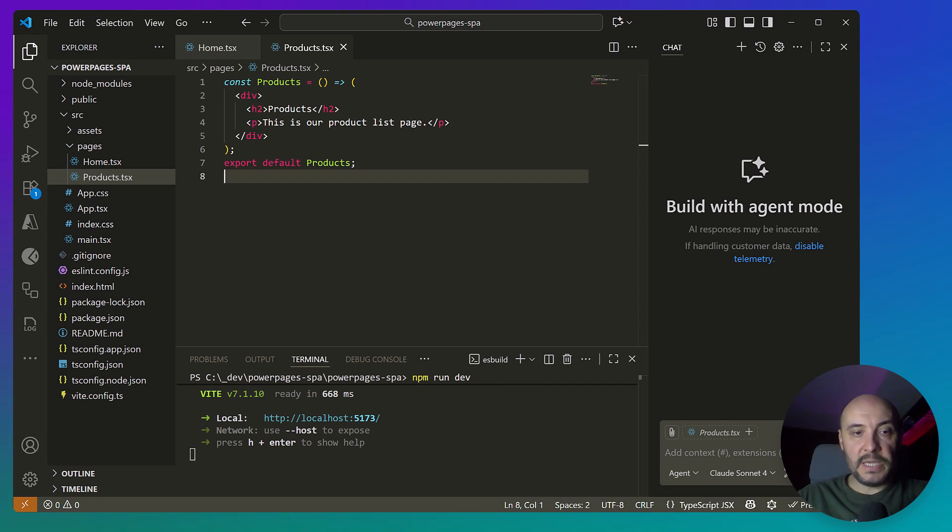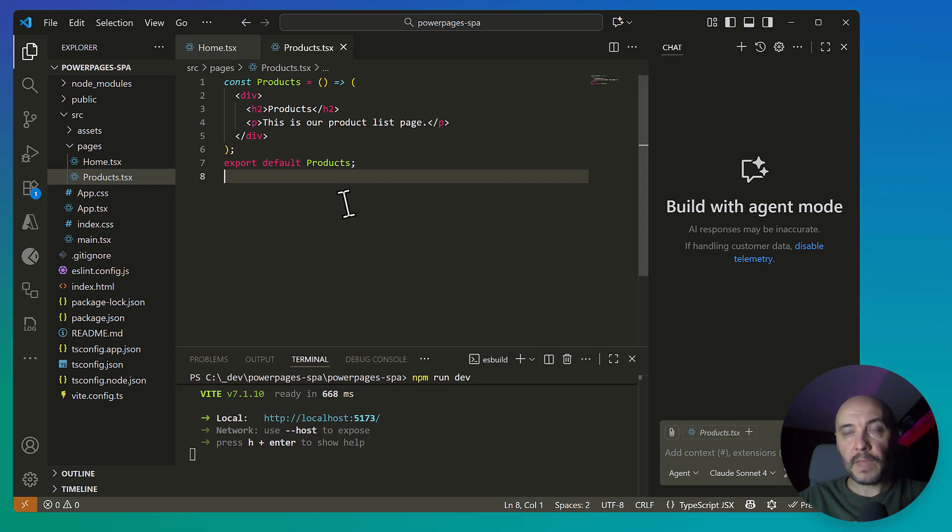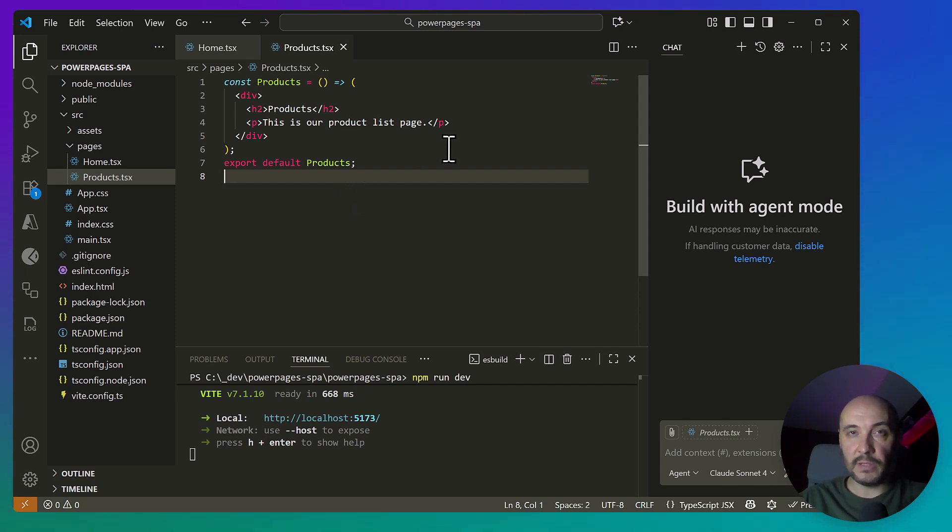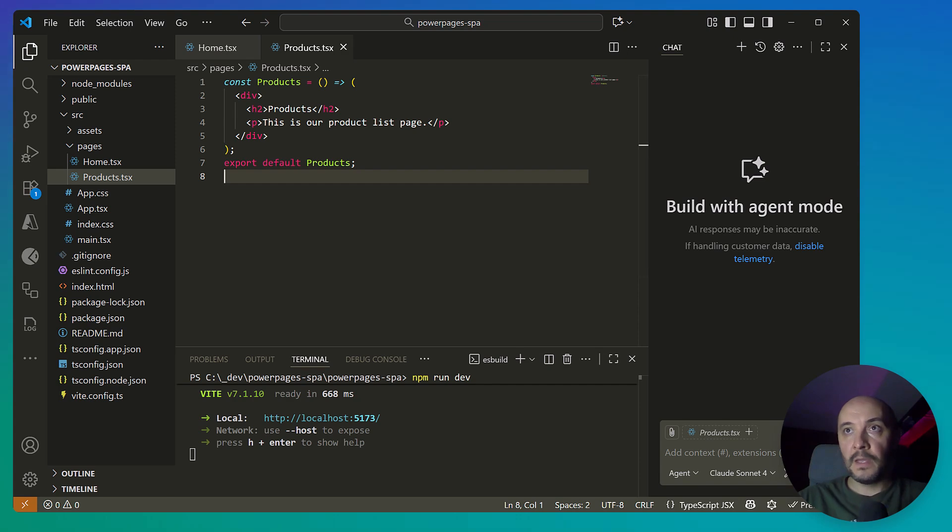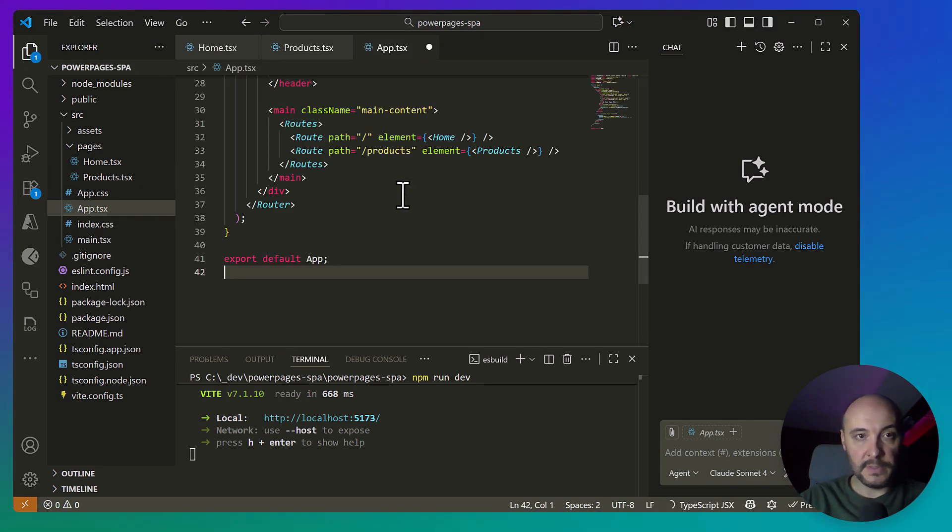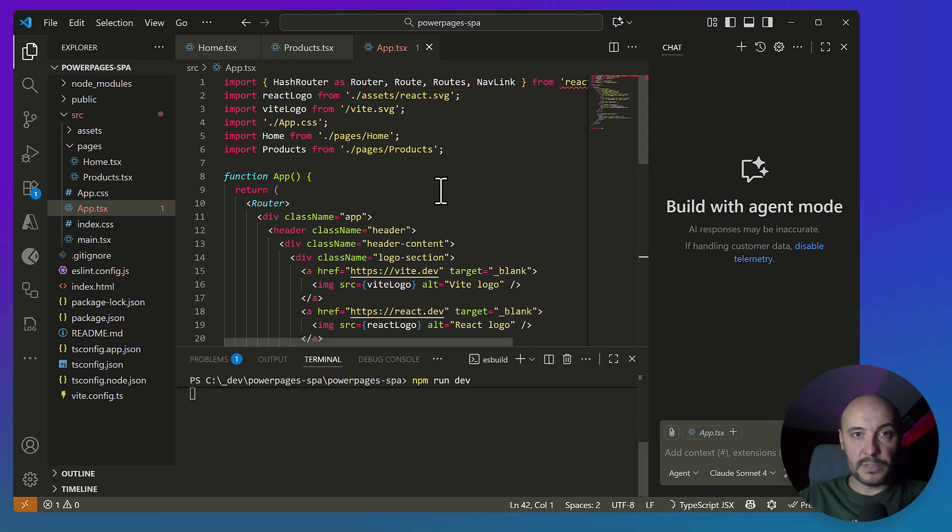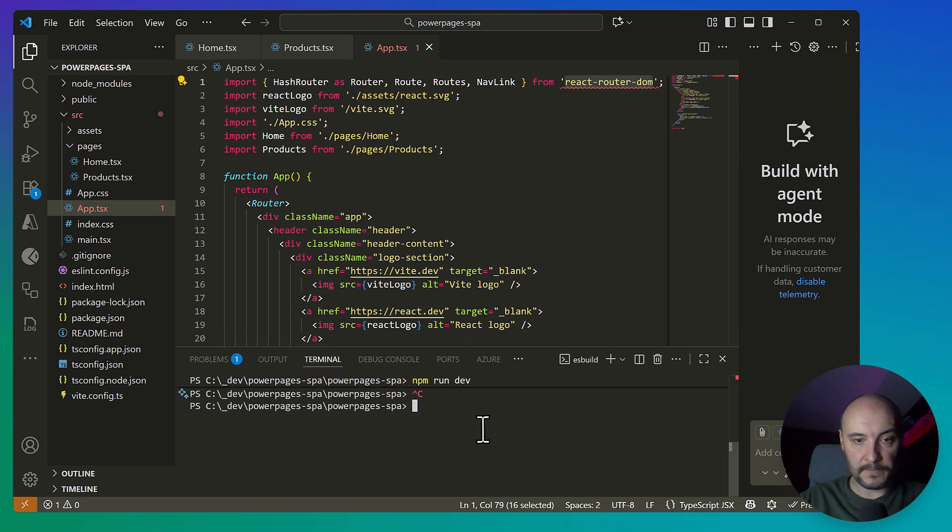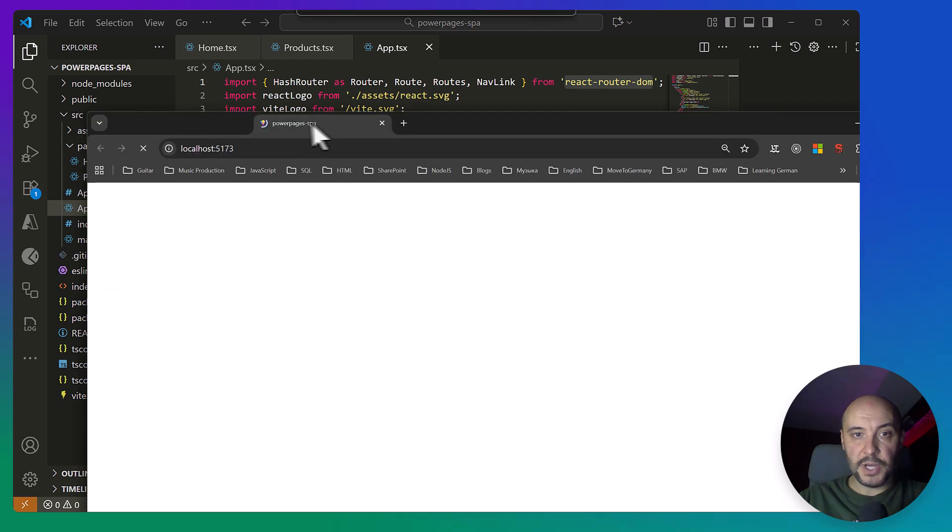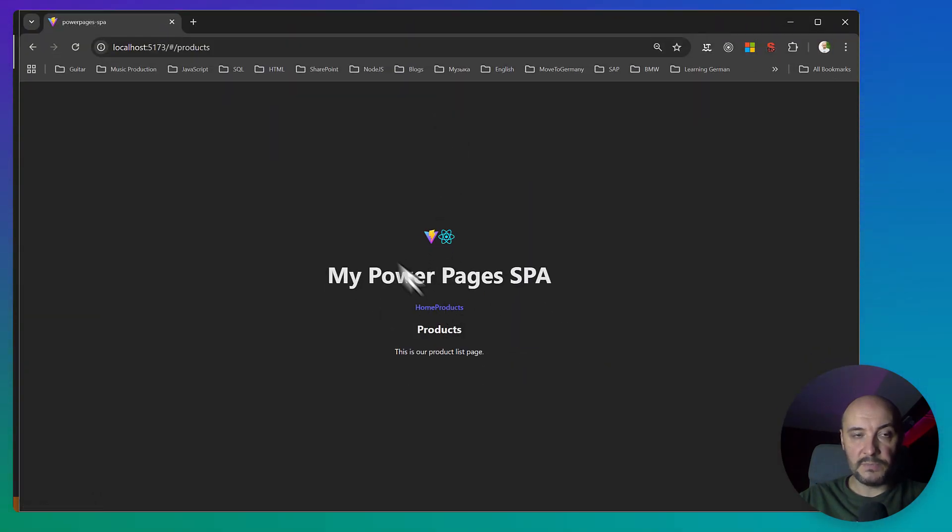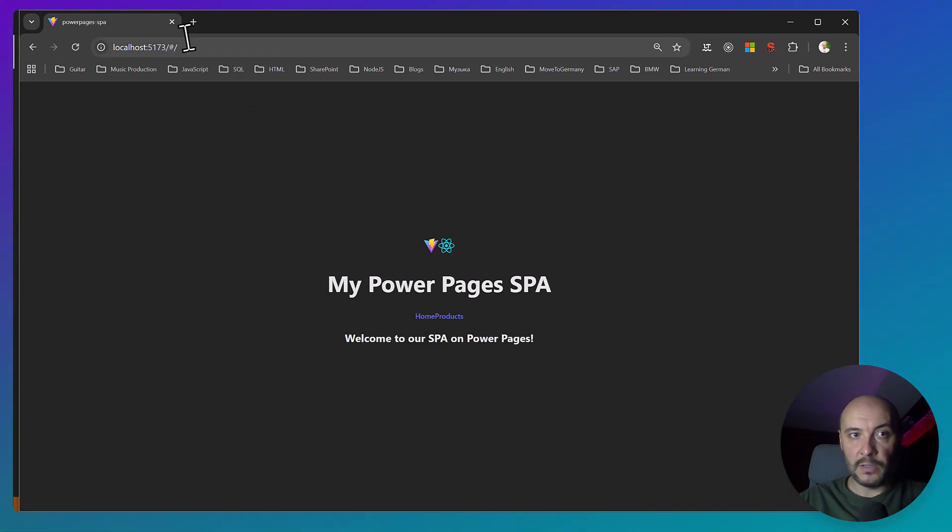And here is a key part: routing. Power Pages has its own server-side routing engine. If we use React Router's Browser Router, Power Pages will intercept your routes and return 404. To avoid that, we can use a Hash Router, which adds a hash symbol in the URL. Power Pages ignores everything after the hash, so our React routes stay client-side and fully functional. I will copy the whole app.tsx code. There's a dependency missing, React Router DOM. Let's install it and check it again. This is our home and this is products. As you can see, this is the hash symbol after which we have our routes.